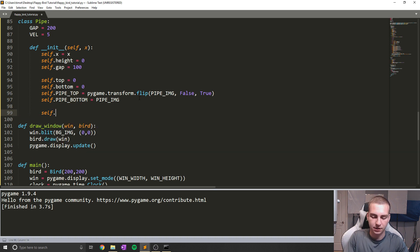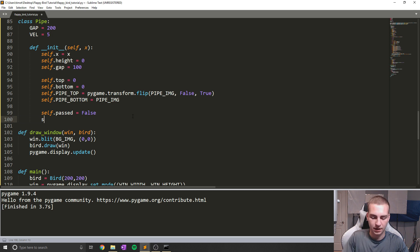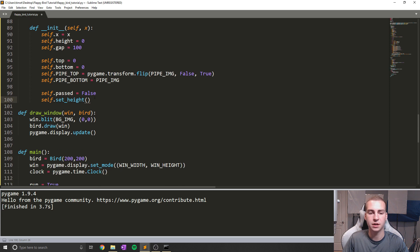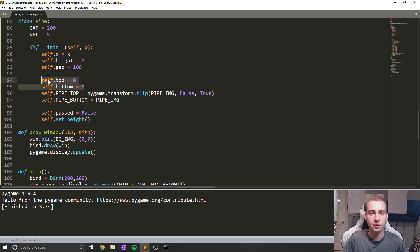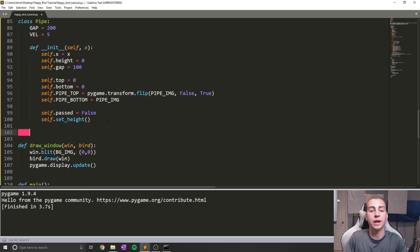The next thing we need is self.past, which is going to equal False. This stands for whether the bird has already passed by this pipe — it's going to be used for collision purposes and for the AI later, which we'll talk about in a bit. And then I'm going to call a method we haven't yet created, called self.set_height. This method is going to define where the top and bottom of our pipe are, and how tall each section is, and where the gap is — all randomly defined.